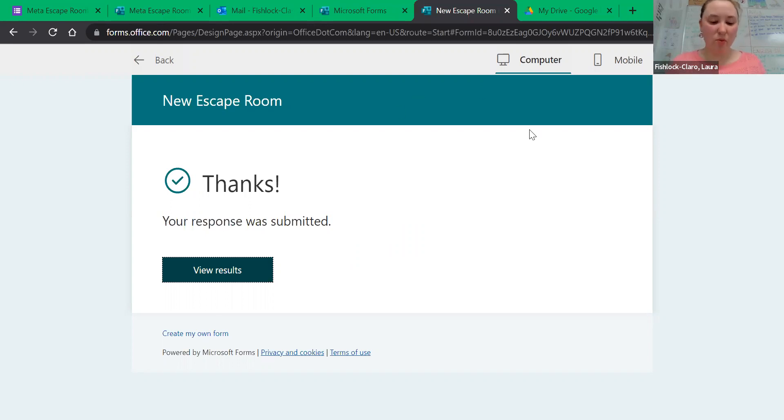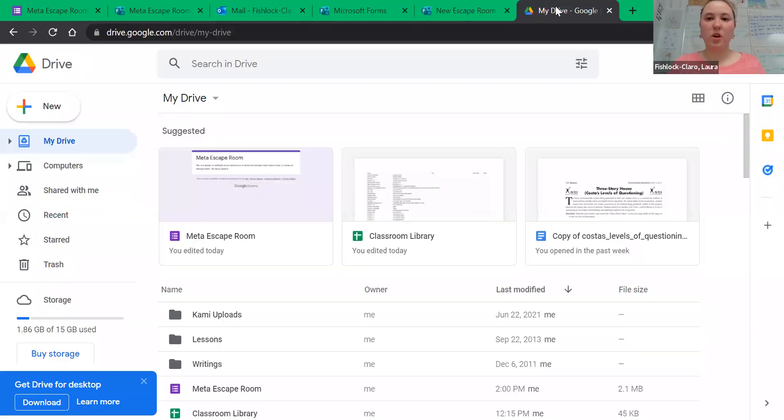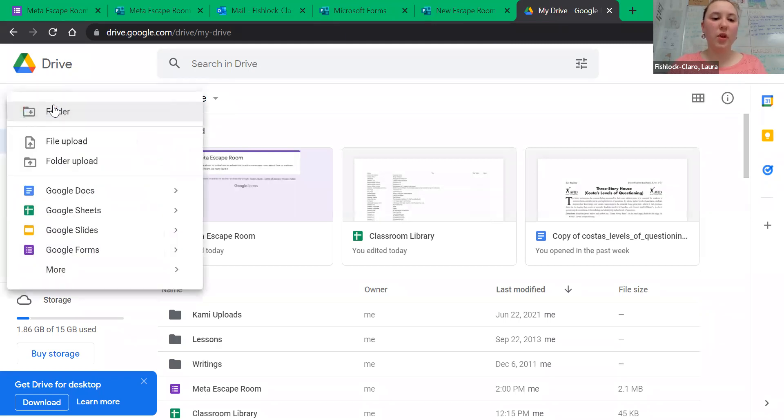The other platform we want to show you is Google Forms. This is slightly easier but not that different from Microsoft. If you have a Google account, you just go to your drive and click New.